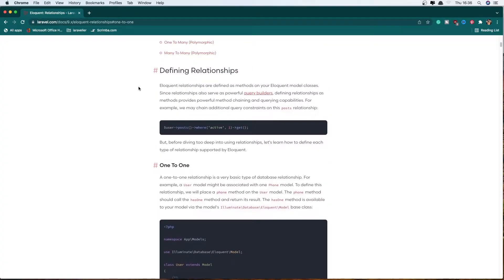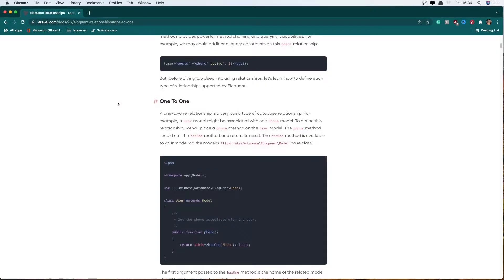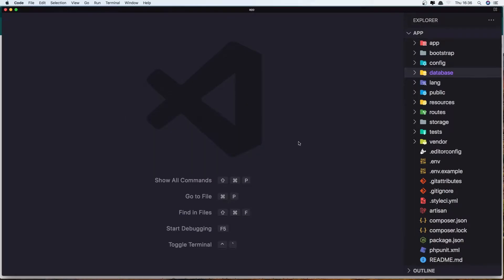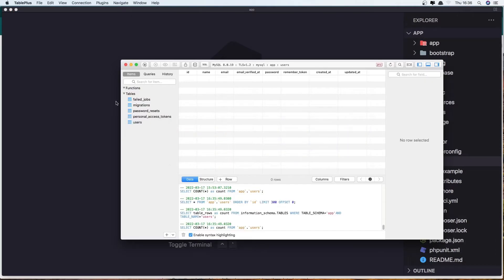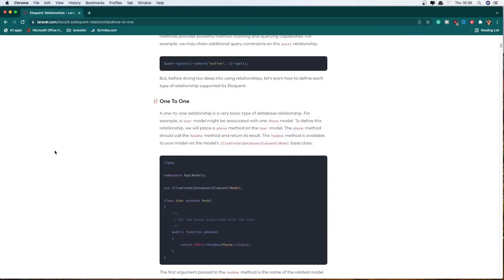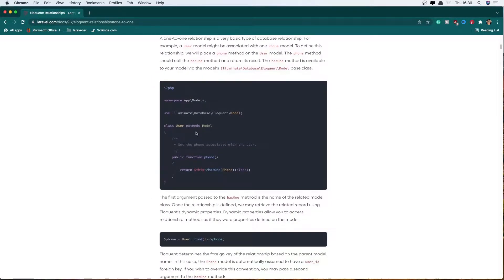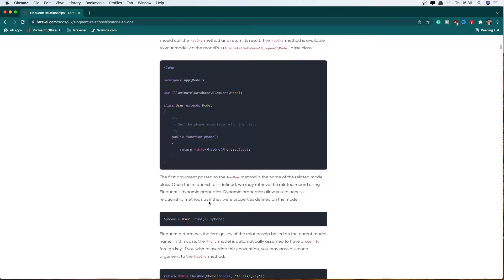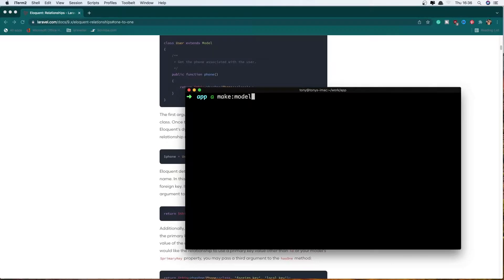Hello friends, welcome. In this video I'm going to show you the one-to-one relationship in Laravel. For that I have created a fresh Laravel application, and I created the database, ran the migration. If you go to the Laravel documentation in eloquent relationships we have one-to-one. The example is the user with the phone, and that's what I'm going to do. So let's go to the terminal and run artisan make:model for the phone and also make the migration.